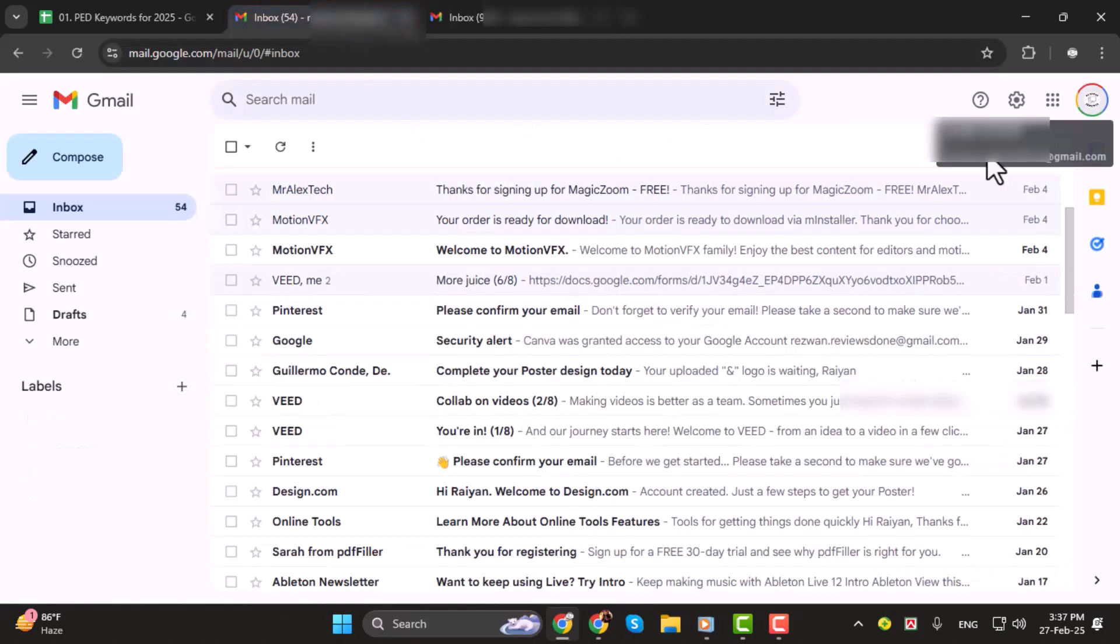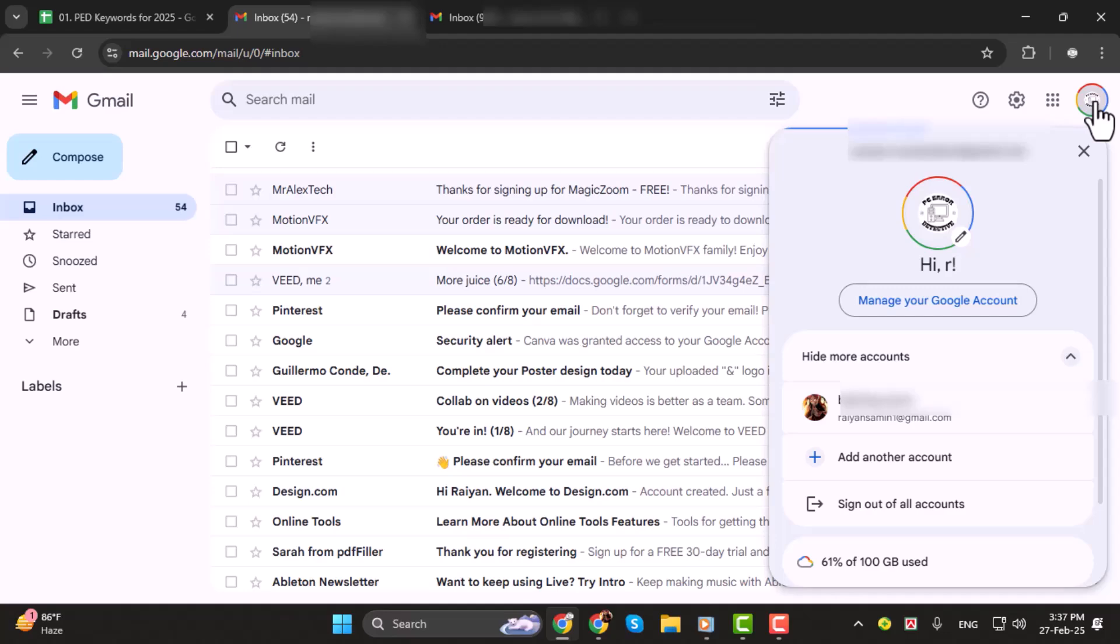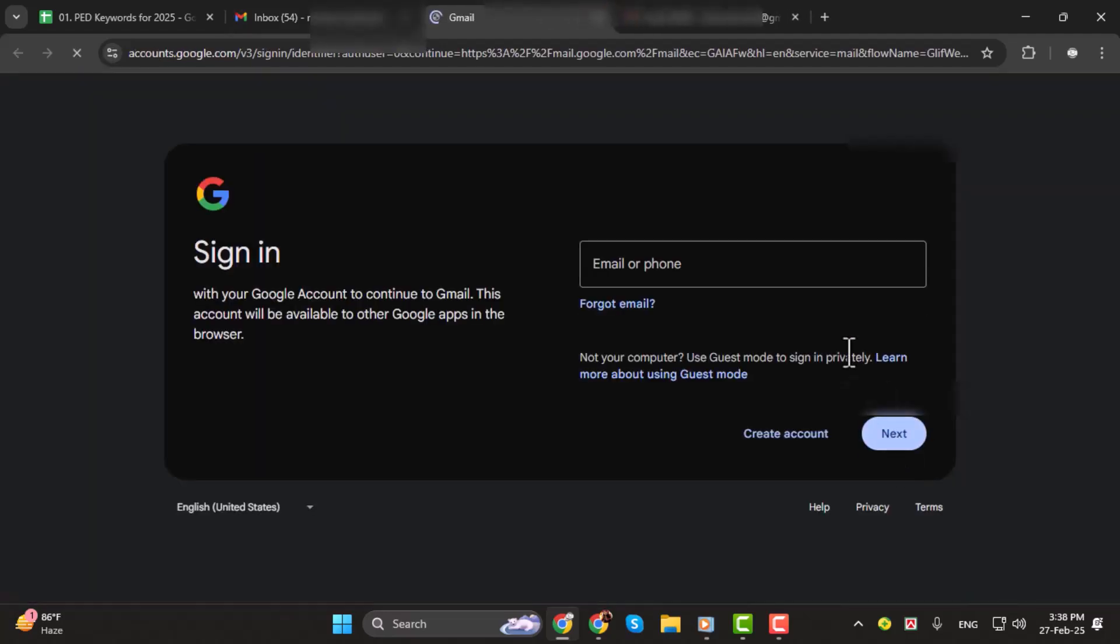Step 2. If the account you want to switch to isn't shown in the drop-down, don't worry. You can add it by selecting add another account. Then just follow the prompts to enter the credentials for the new account you wish to use.